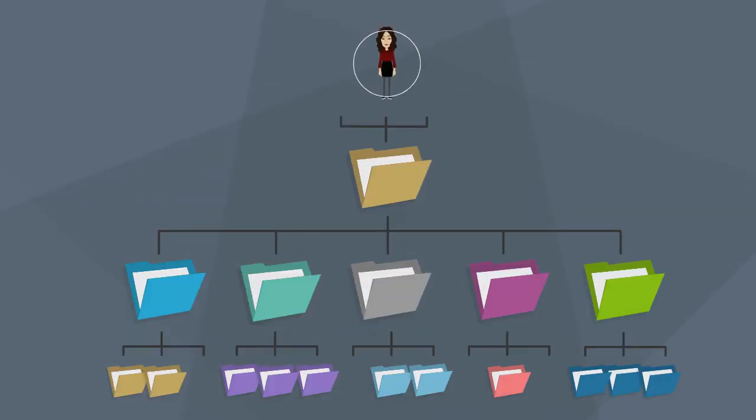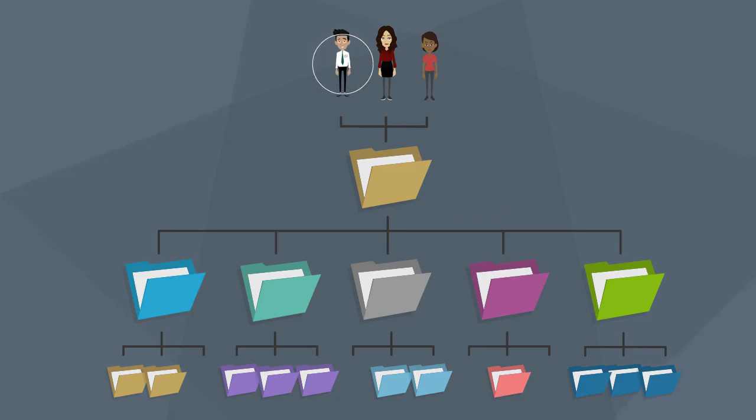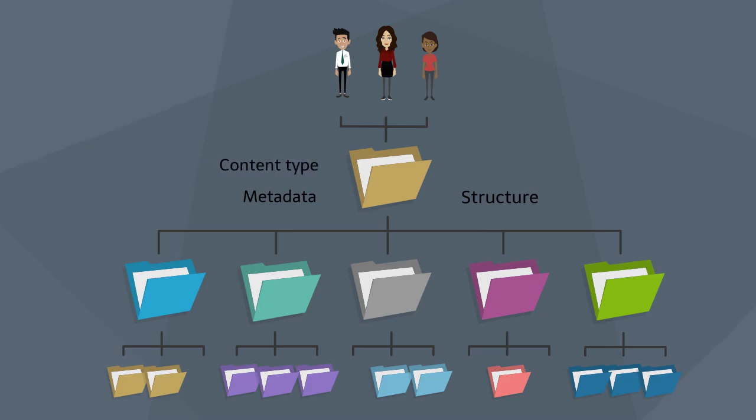From the perspective of an administrator, all sites in a site collection share the same properties or characteristics. These characteristics can be metadata, structures, content types, branding, etc.